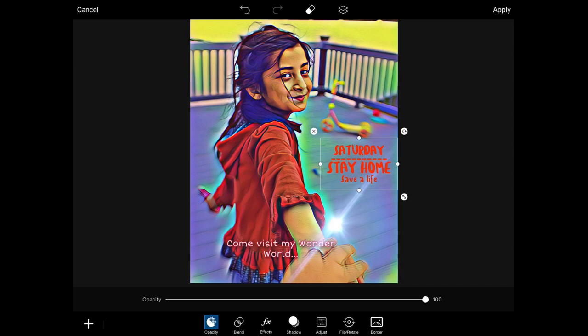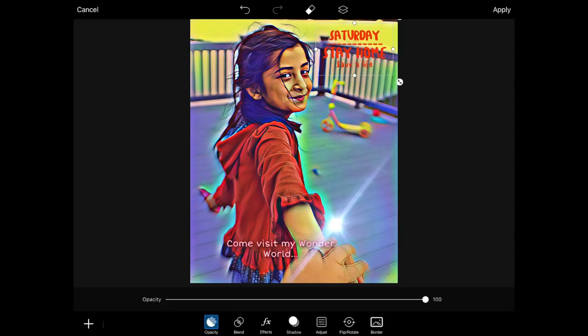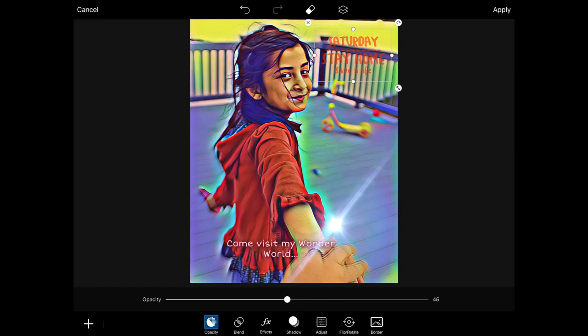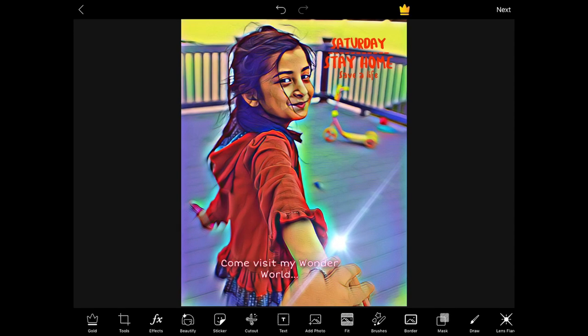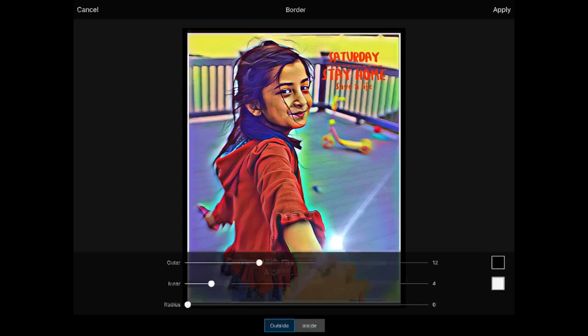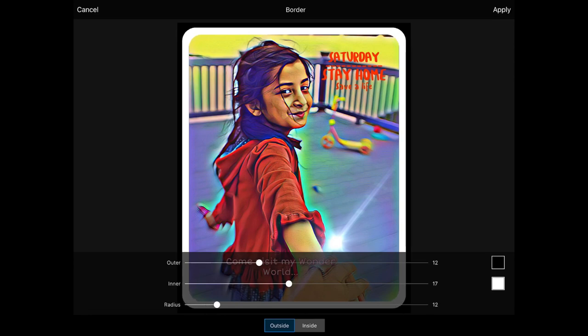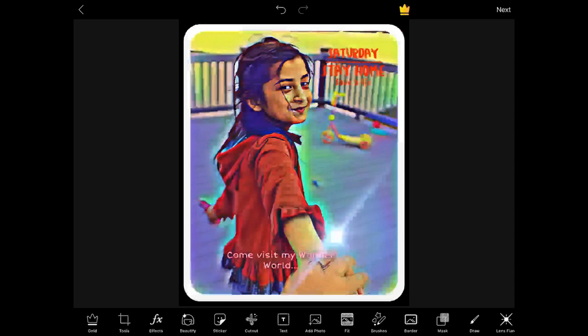Let's put 'Saturday Stay Home Save a Life' here and apply. You can adjust the sticker — make it faded or darker, which is a feature I really like, and you can do that with all the stickers. Apply that, and then I'm going to add a border. I'll increase the inner border and change the radius to style it, then apply. Here's the picture before and after — this is one of the cool tools I came across.